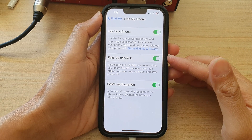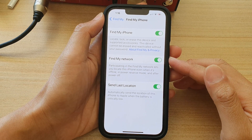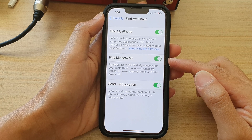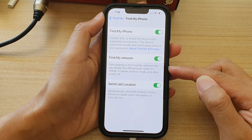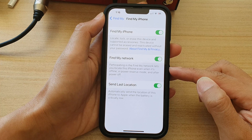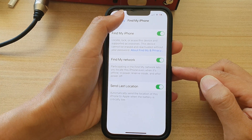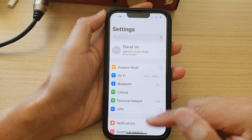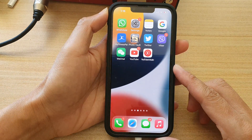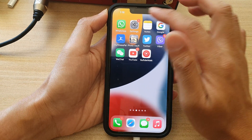In this video we're going to take a look at how you can enable or disable Find My Network to locate the iPhone even when it's offline on the iPhone 13 series. First, go back to the home screen by swiping up at the bottom of the screen, and on the home screen tap on Settings.